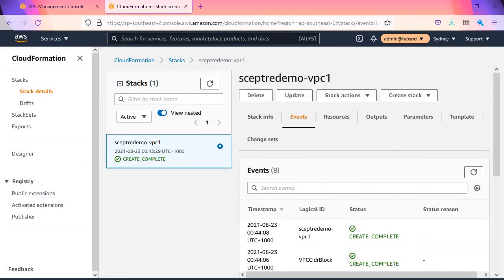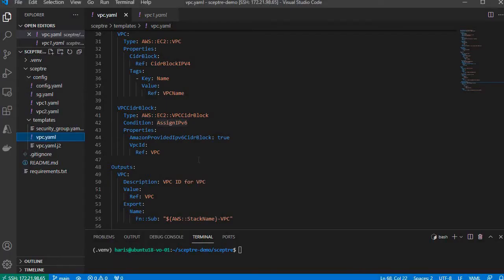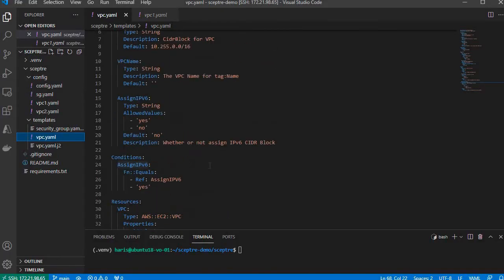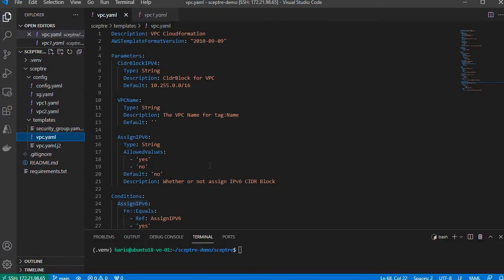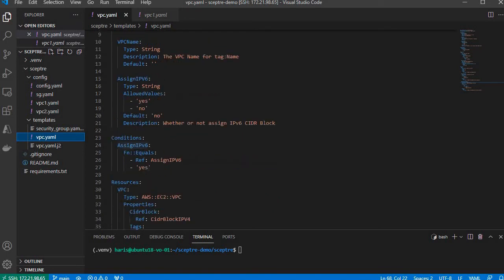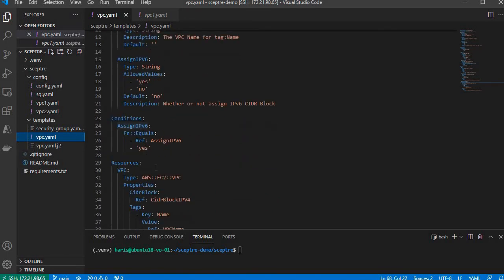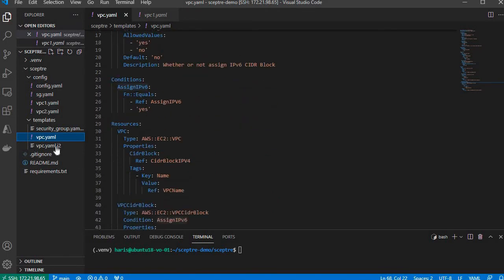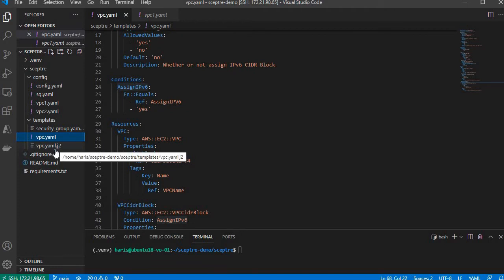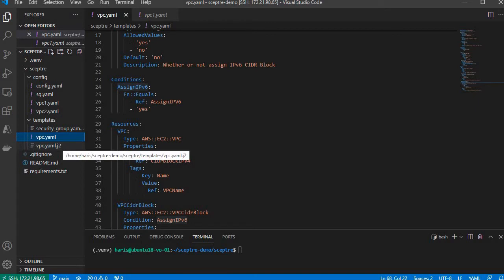You can see that with standard CloudFormation, it's a bit tedious to create all these parameters and conditions. Now with SEPTA, SEPTA has built-in support for Jinja2 templates.